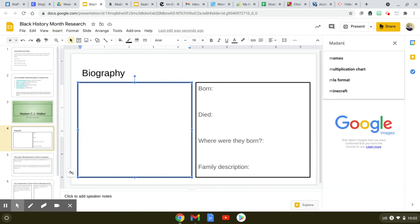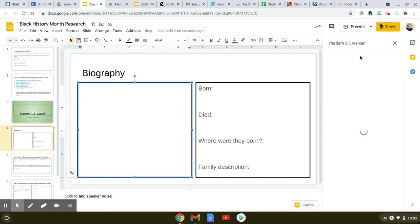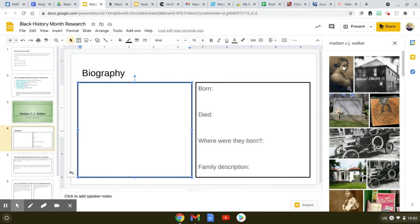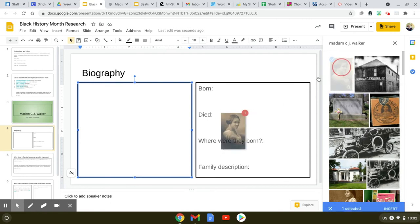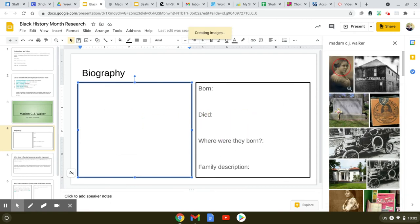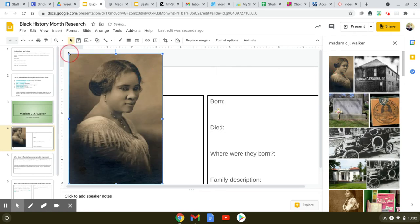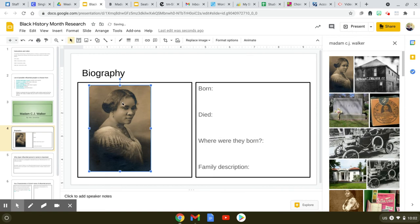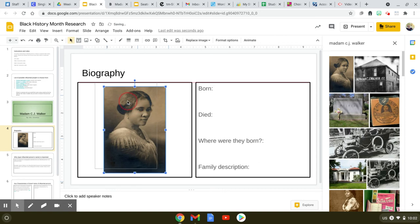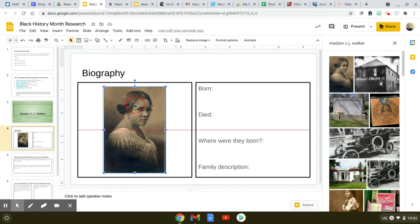I'm just going to type in her name, Madam C.J. Walker, and pick a photo that I like. Typically one of the first ones is always really nice. If it's too big or too small, drag it down by the corner to shrink it, then grab it and reposition it to look really nice in the box. Do you see how the red lines are coming up in the middle? When it makes a nice plus sign like that, it means it's lined up smack dab in the middle. So that is slide number four.